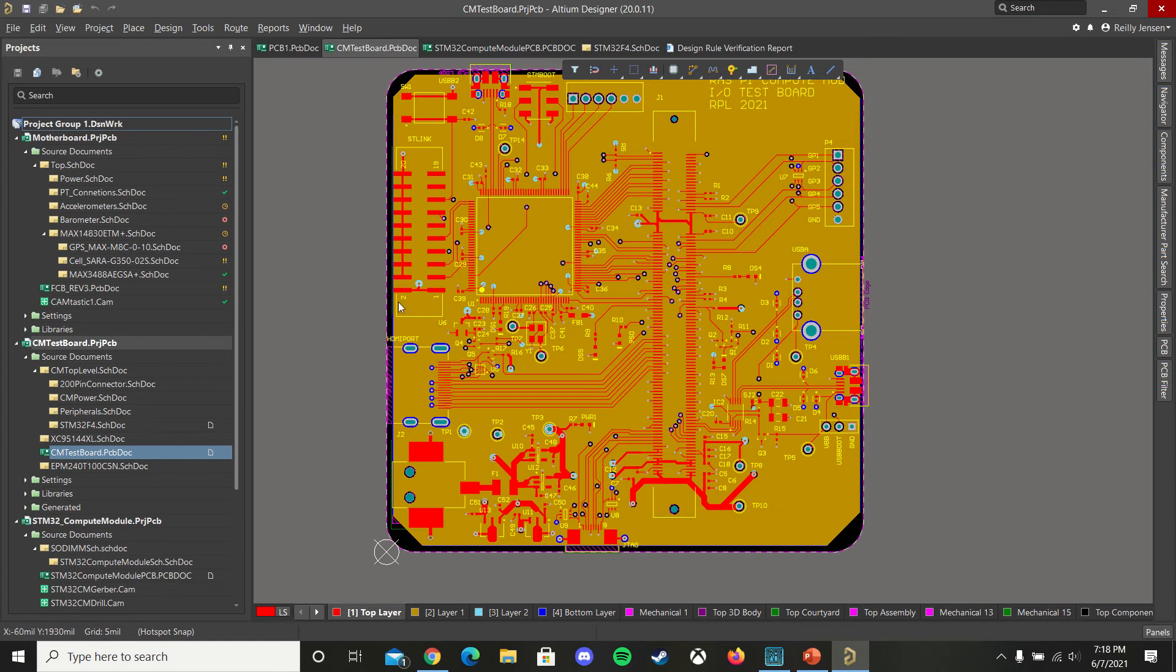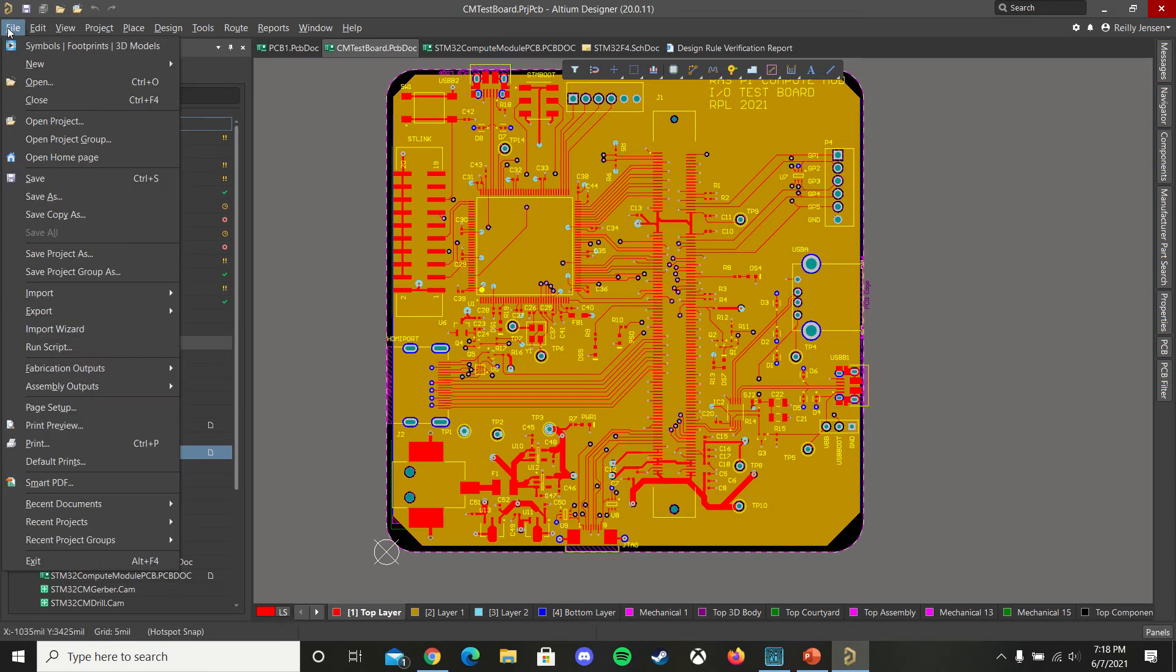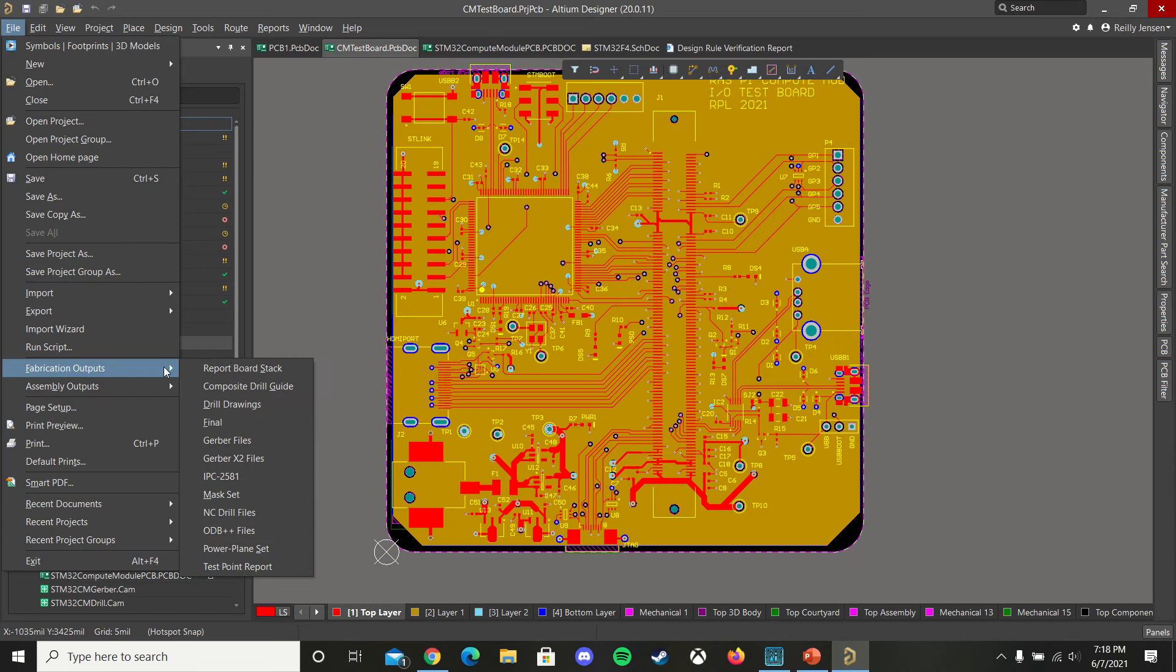So first, go to your PCB editor, file, fabrication outputs, Gerber files.